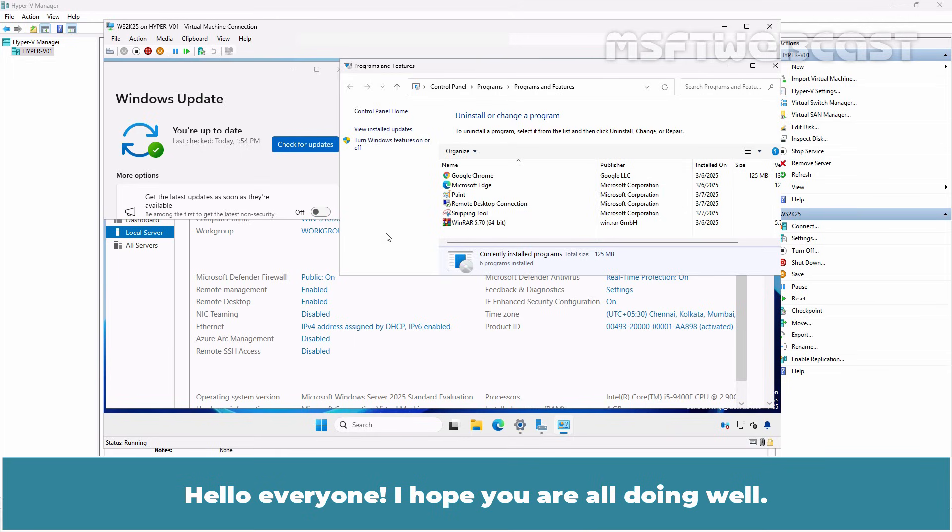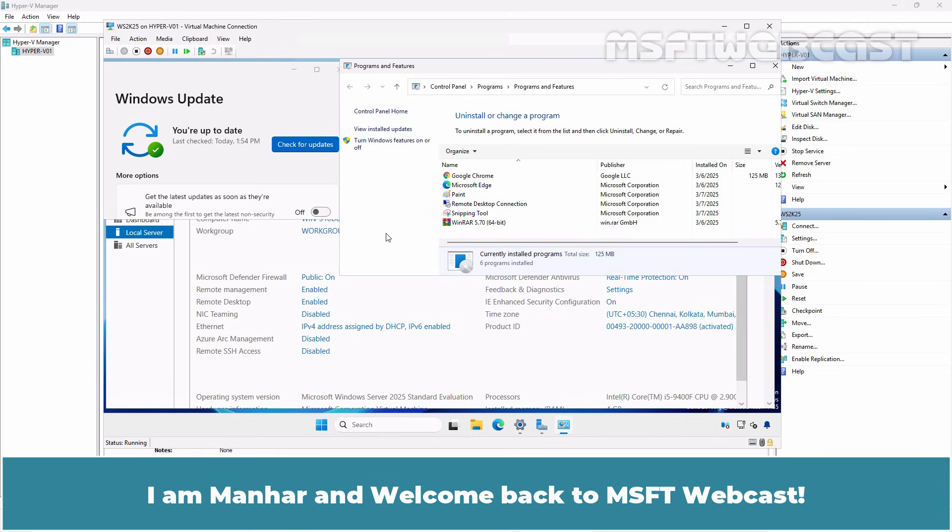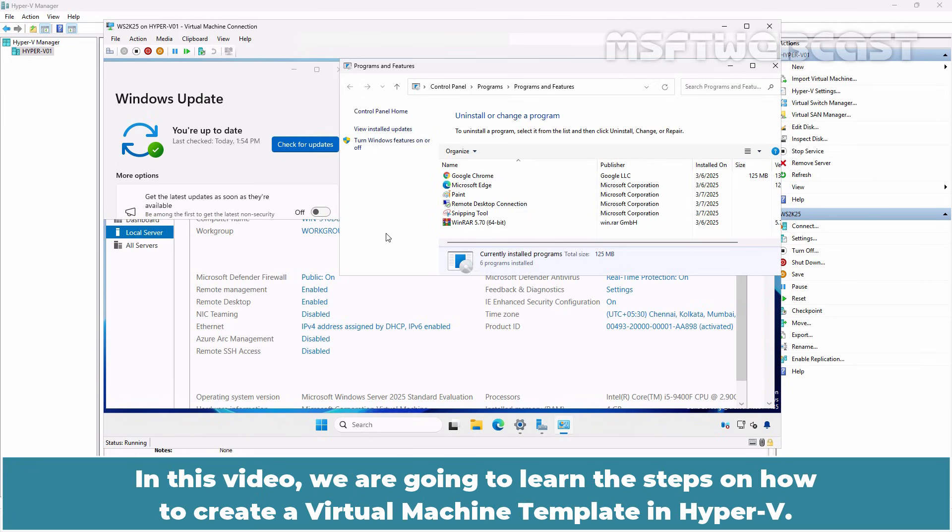Hello everyone. I hope you are all doing well. I am Manhal and welcome back to MSFT webcast. In this video, we are going to learn the steps on how to create a virtual machine template in Hyper-V.